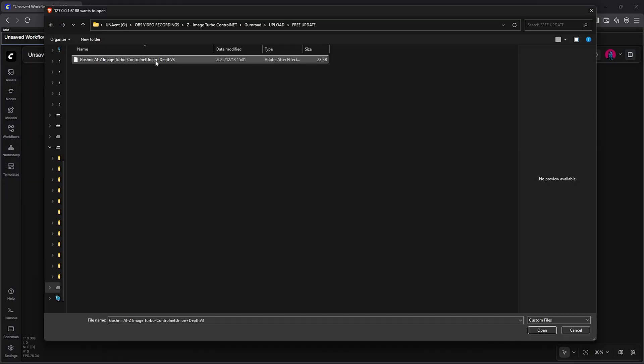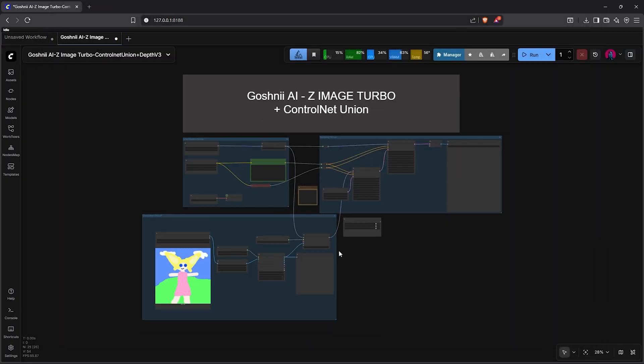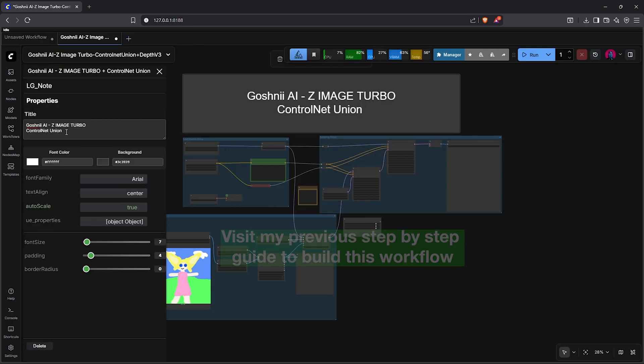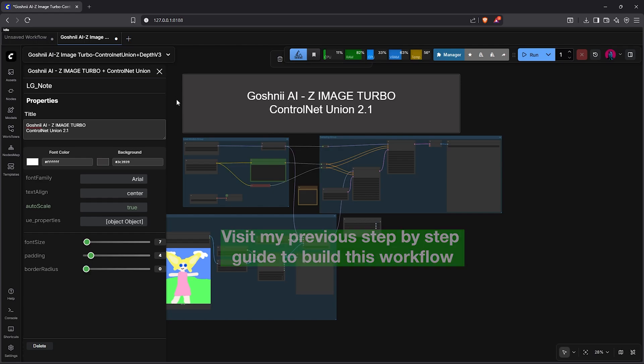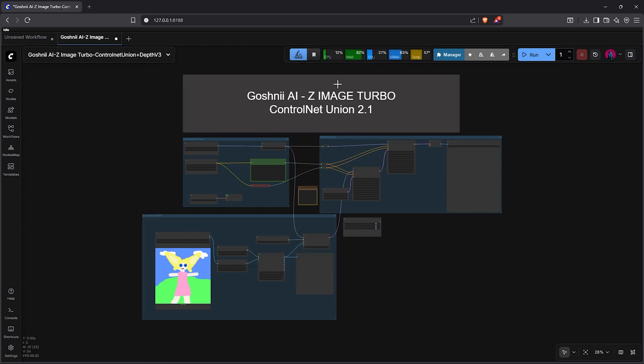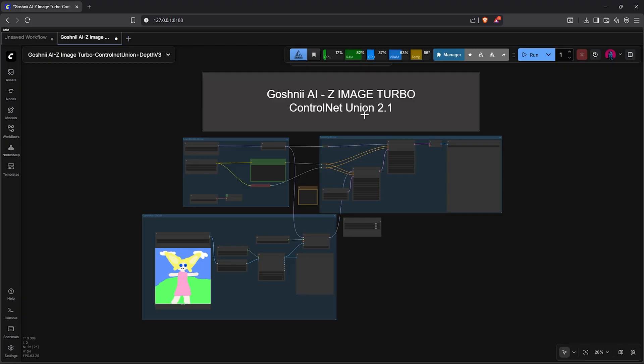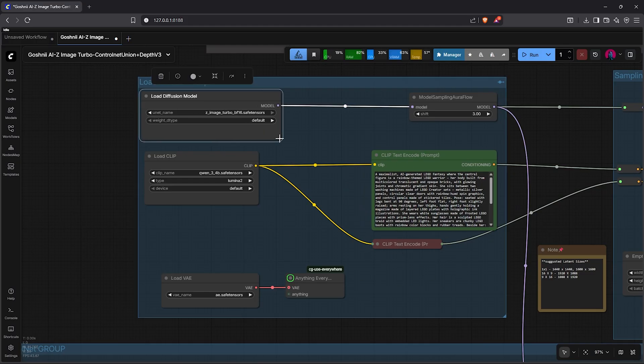To get started, I will upload my previous workflow I have created using the first ControlNet for Z-Image. This video will carry on from my previous Z-Image ControlNet tutorial, so make sure to see that first for a step-by-step guide to create this workflow. Now I'll give you a basic walkthrough of how to update this workflow if you are already using Z-Image Turbo.